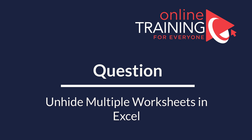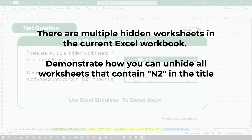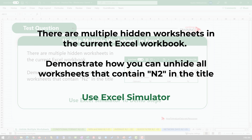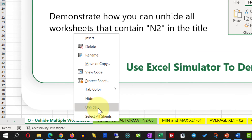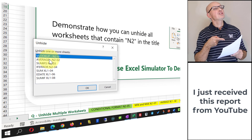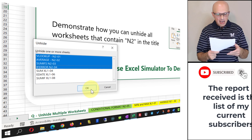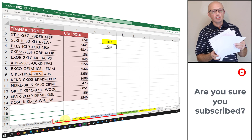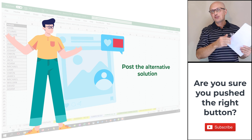Here's an interesting question we're seeing on the test more and more often. There are multiple hidden worksheets in the current Excel workbook, and you need to demonstrate how to unhide all worksheets that contain the string 'N2' in the title using the Excel simulator. To accomplish this, right-click on the sheets portion in Excel and select Unhide. This shows all hidden worksheets. Hold the Shift button to select the worksheets containing 'N2' in the title — in this case four worksheets — click OK, and all worksheets with 'N2' in the title are now visible.